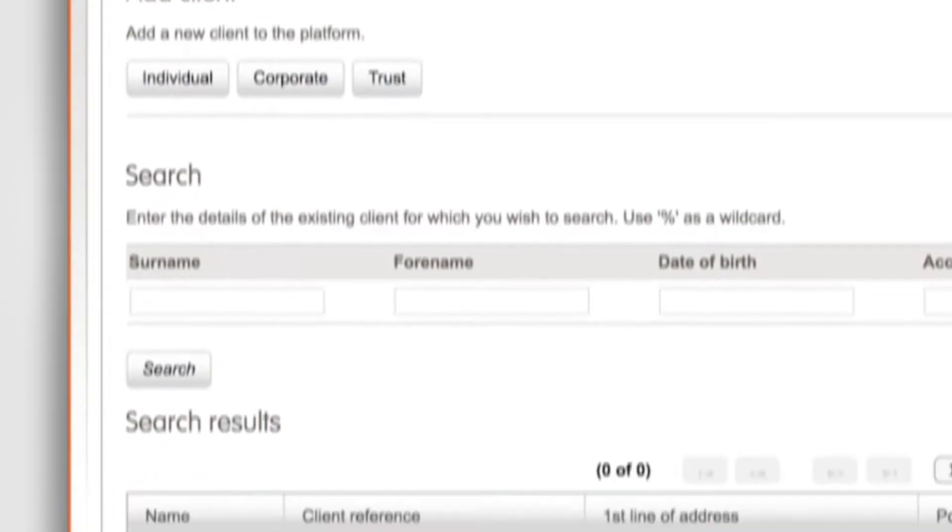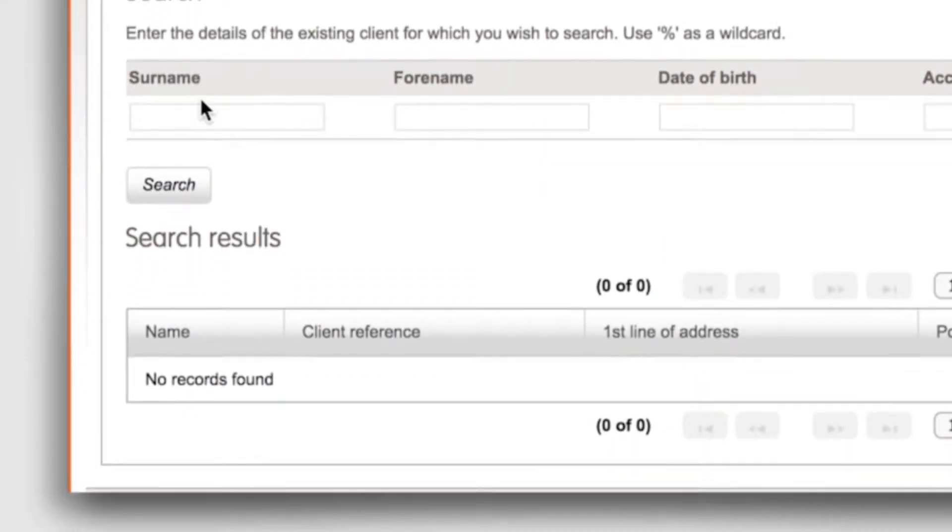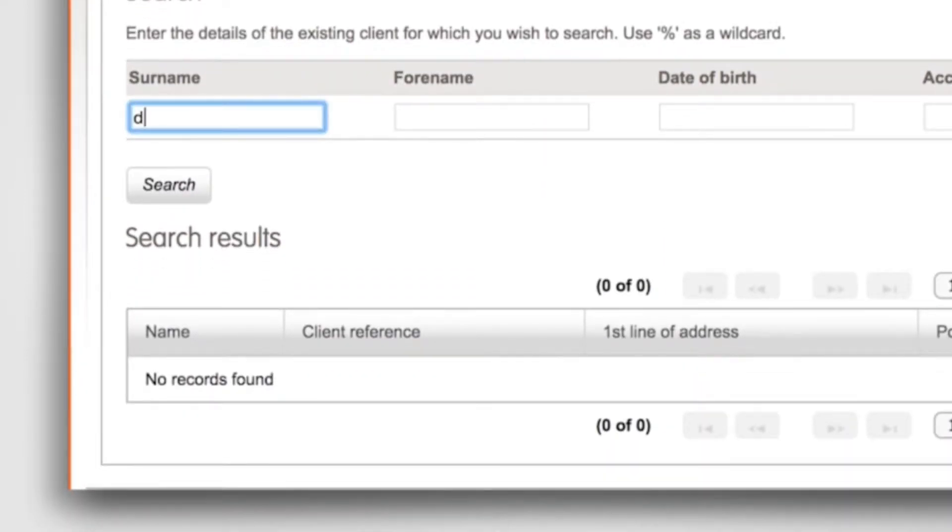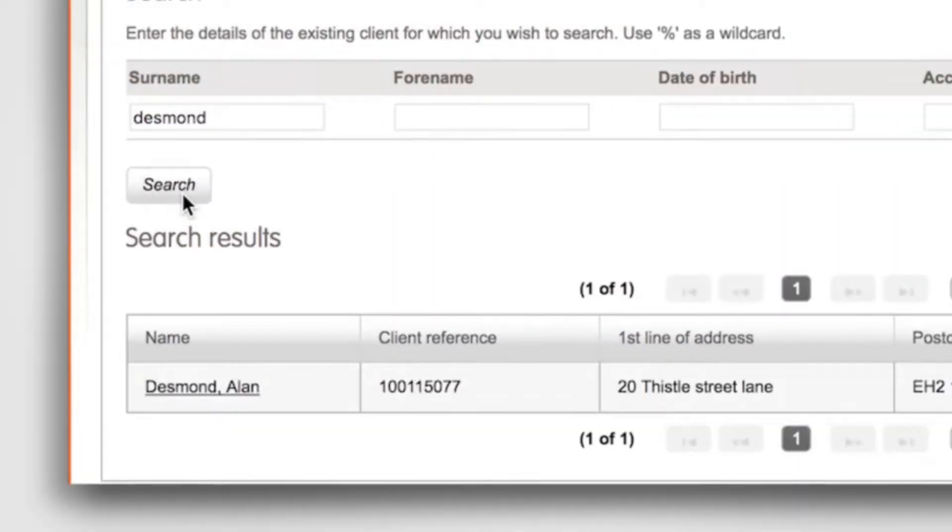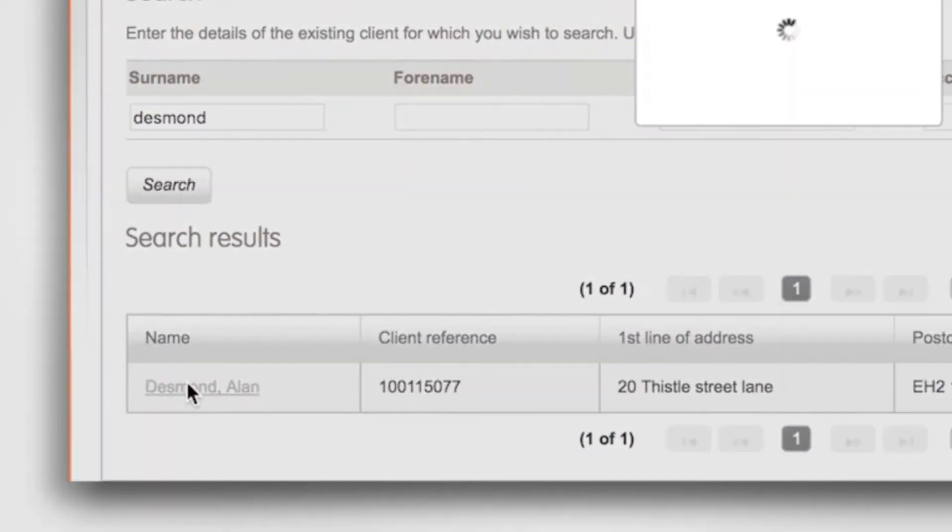Search for your client by name, account number or client reference. Select the client by clicking on their name.